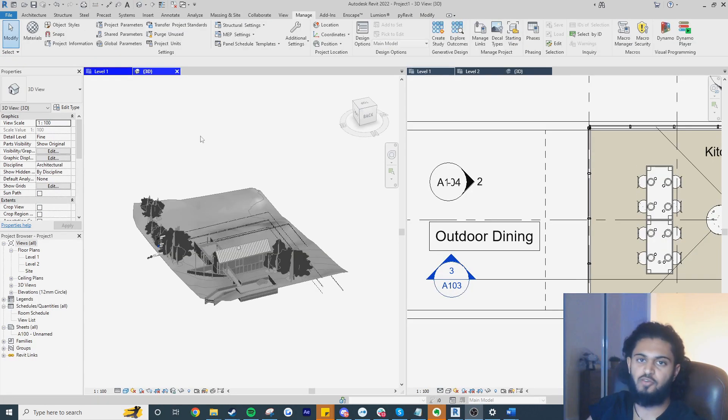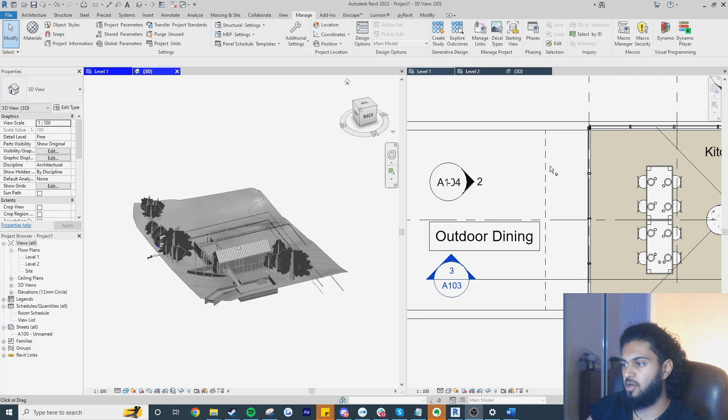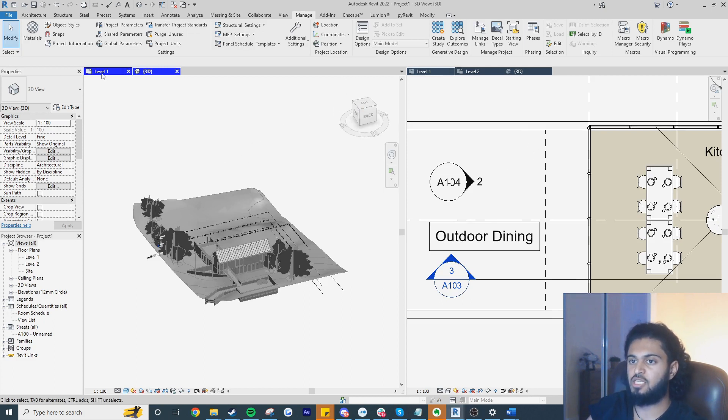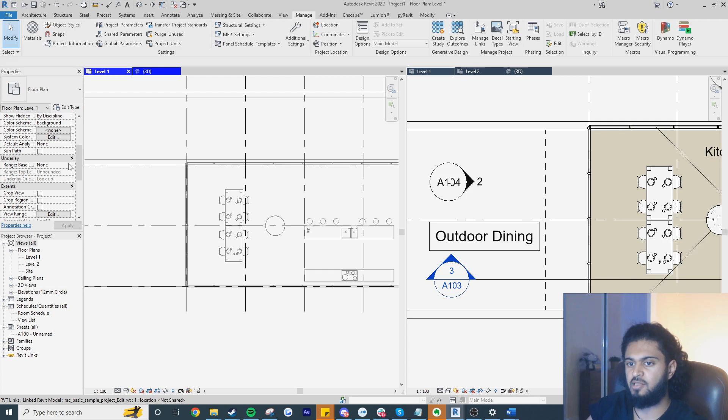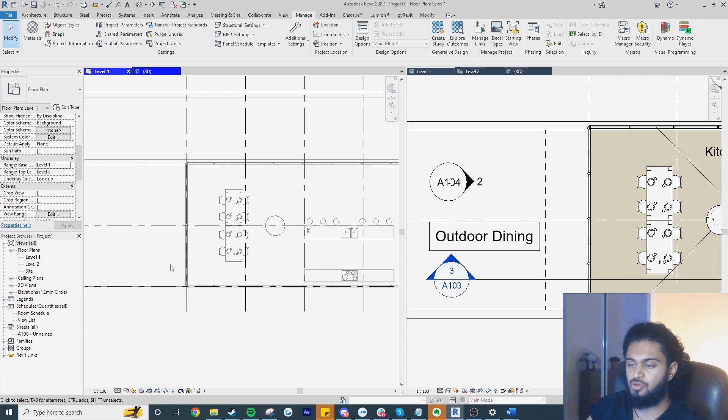If we're working with Revit links the workflow is a bit different. On my right I have my architectural link and on the left I have my container file. If I go to level one here and we do the same thing as before where I set the base level to level one, level two look up, you can see there's no difference.